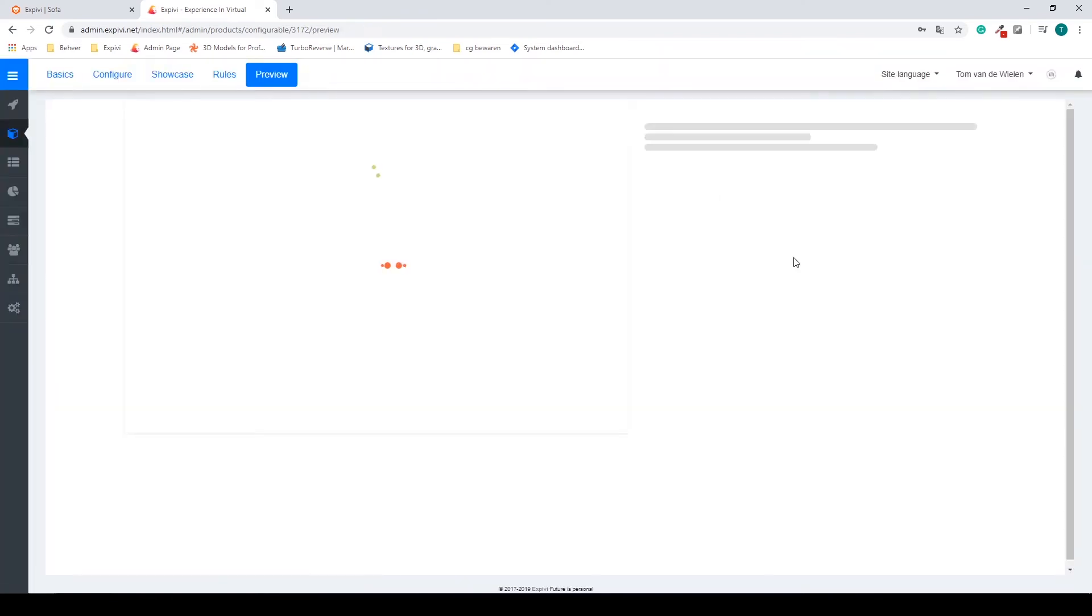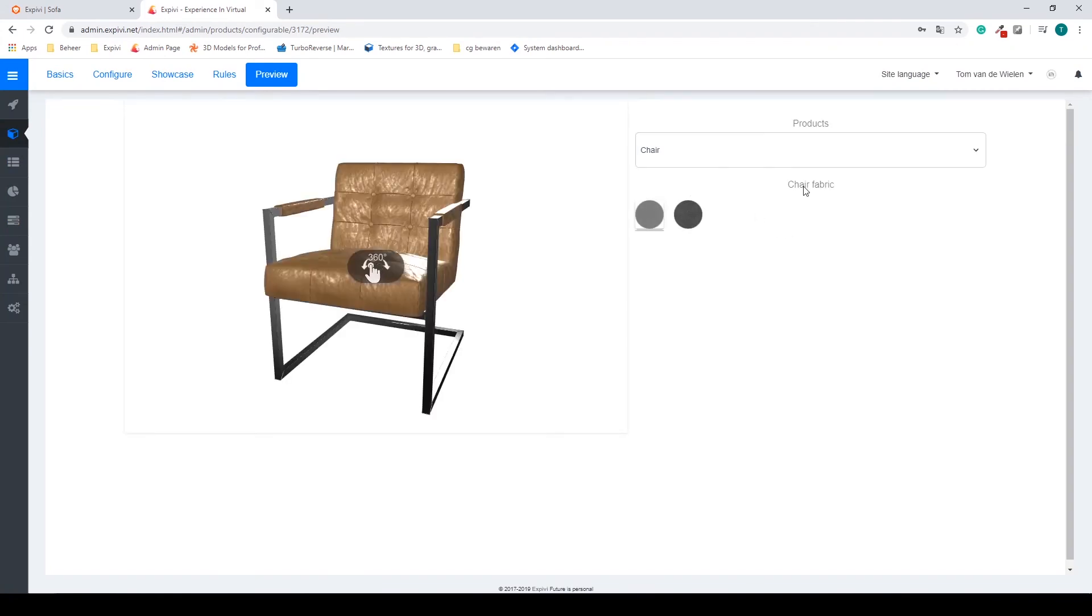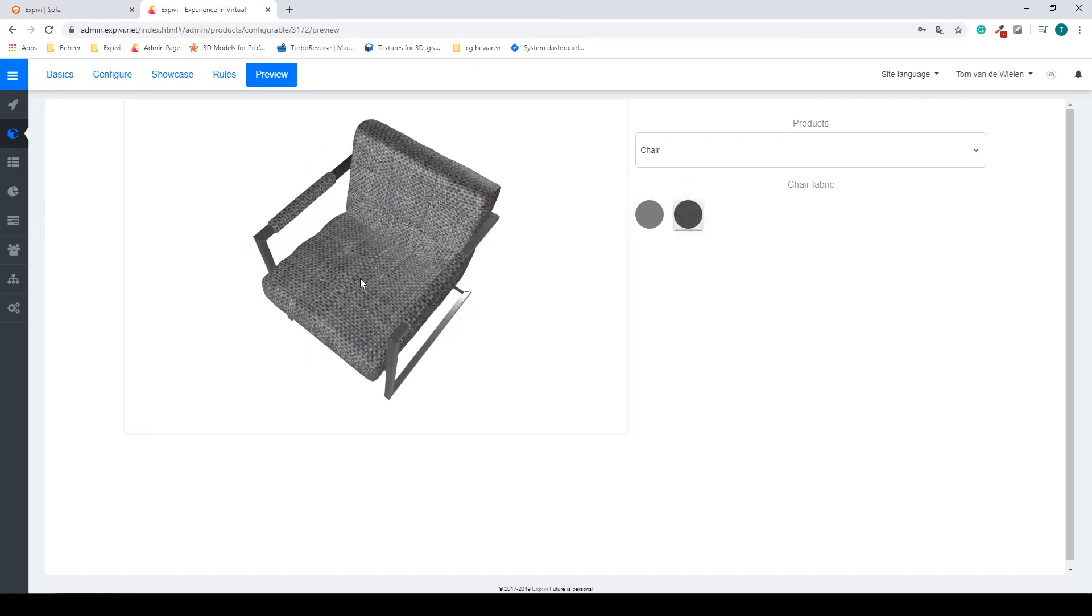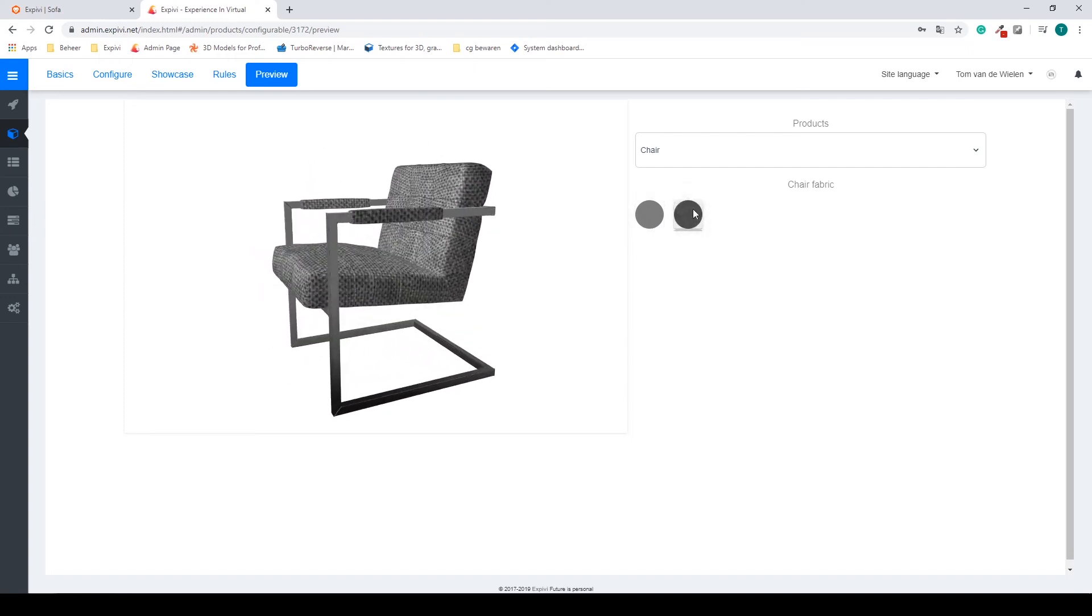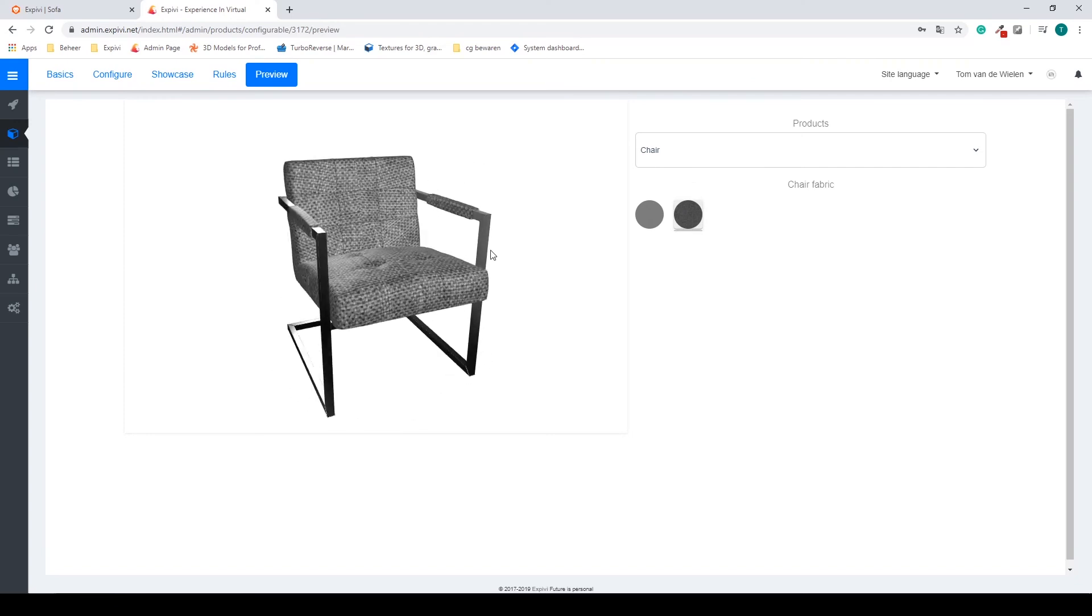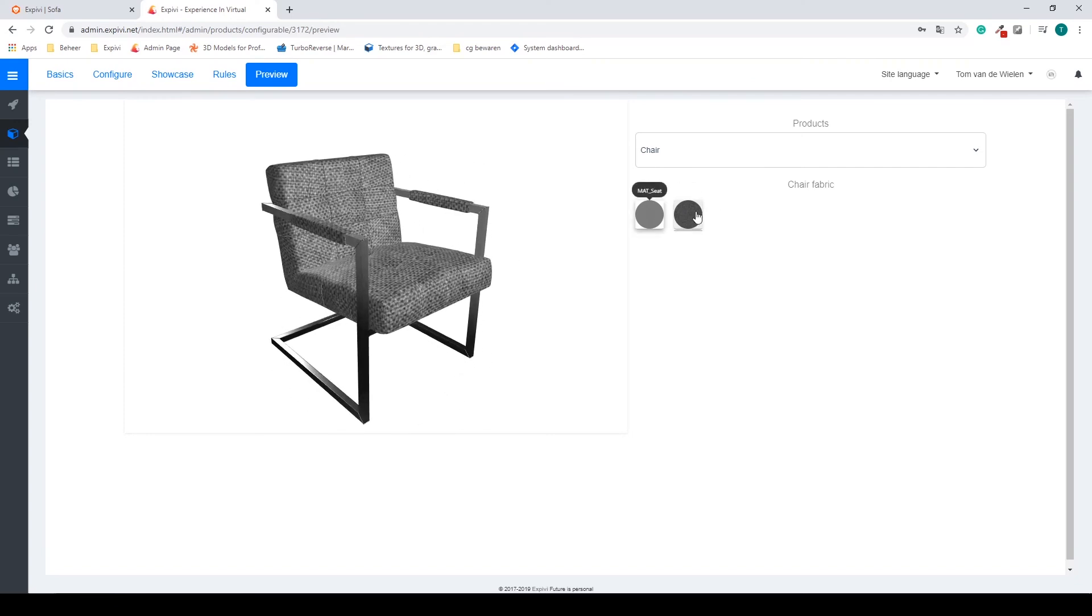If I now go to my preview, I will have a second question. So I have my chair fabric question, and I have my leather and also my fabric. And this is how you change between them.